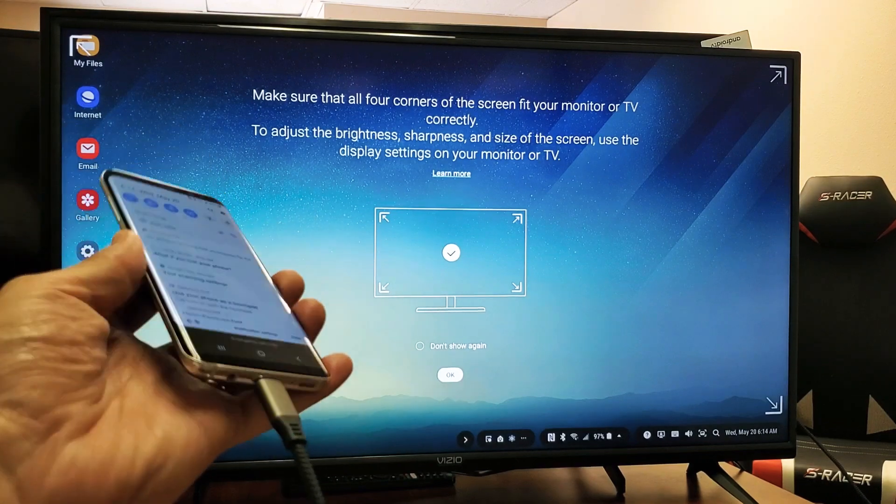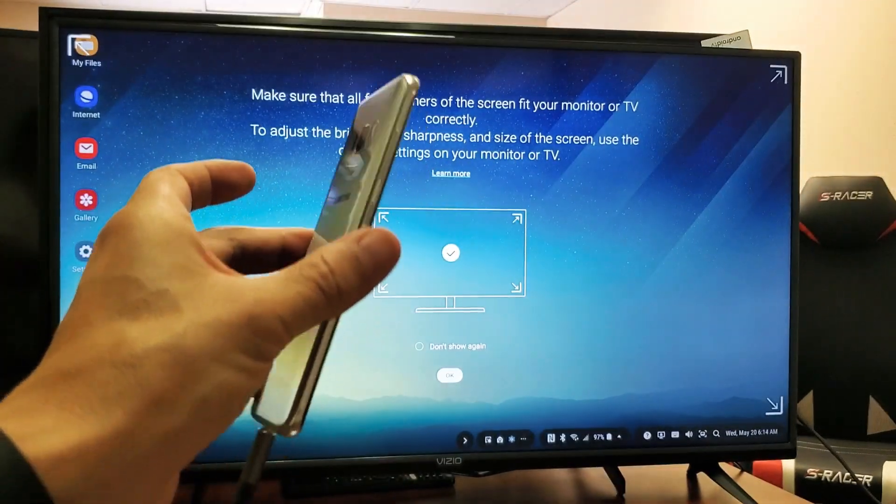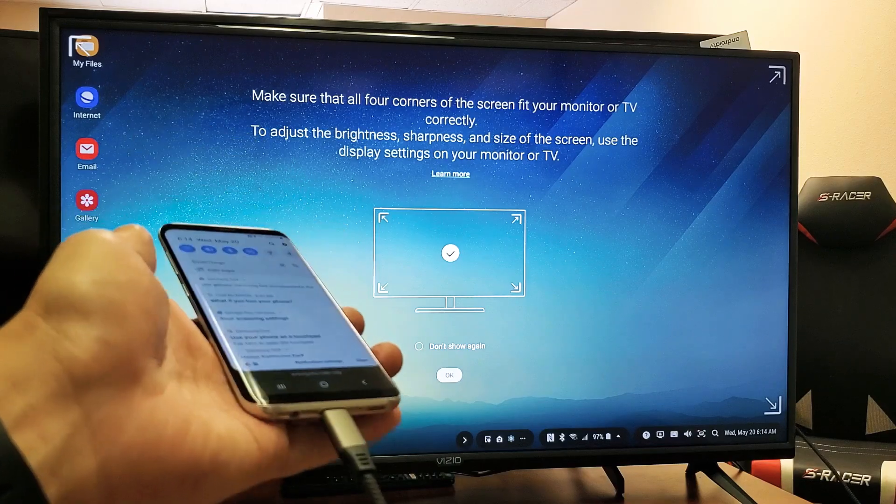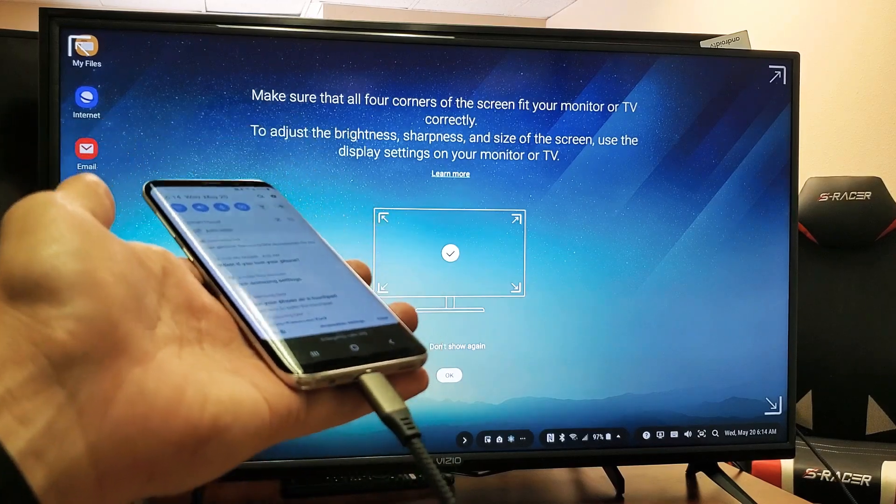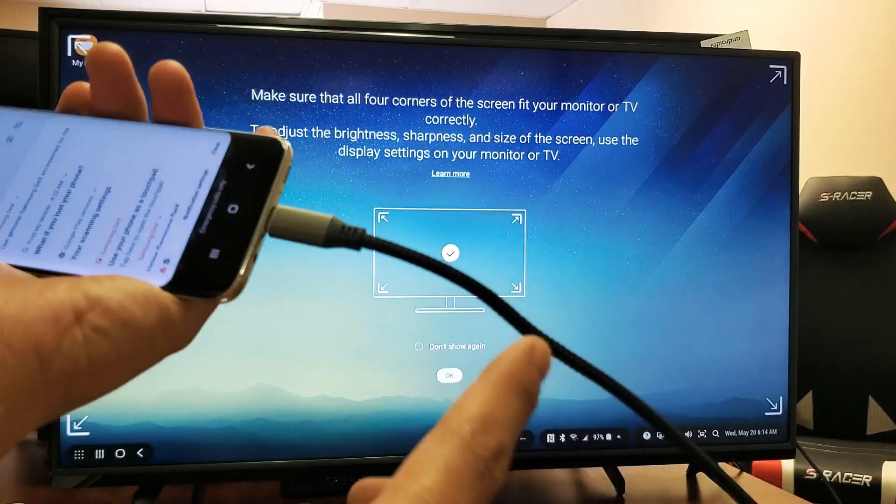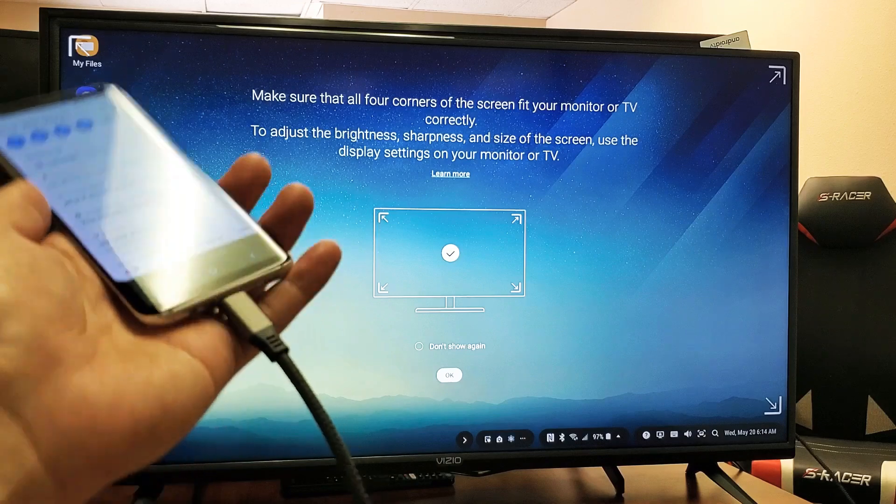Hey, what's up guys? So you have a Samsung Galaxy S8, S9, S10, even the S20. I'm going to show you how to use DeX on a Vizio TV using an HDMI cable.